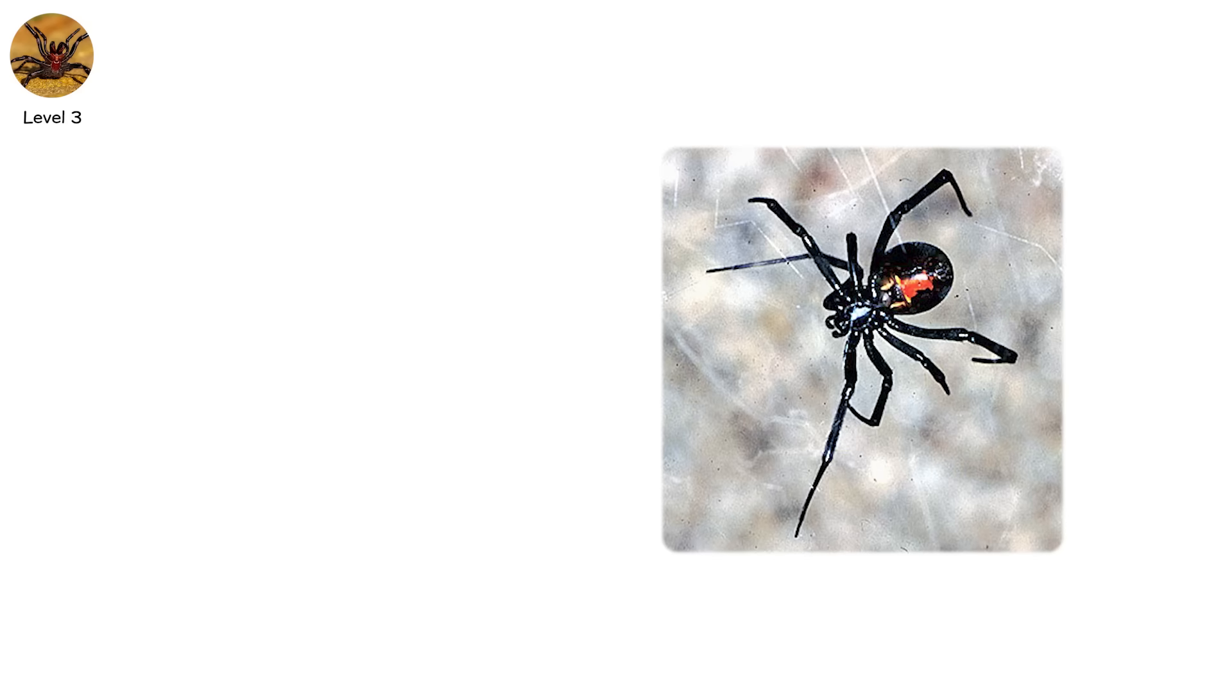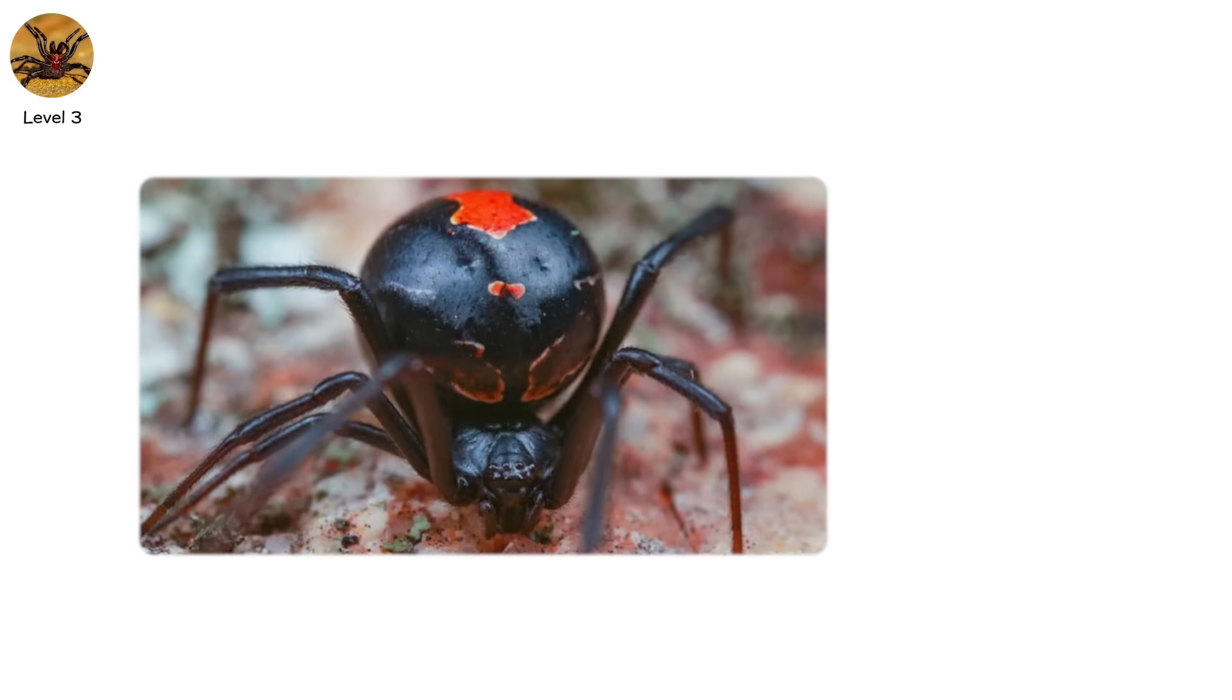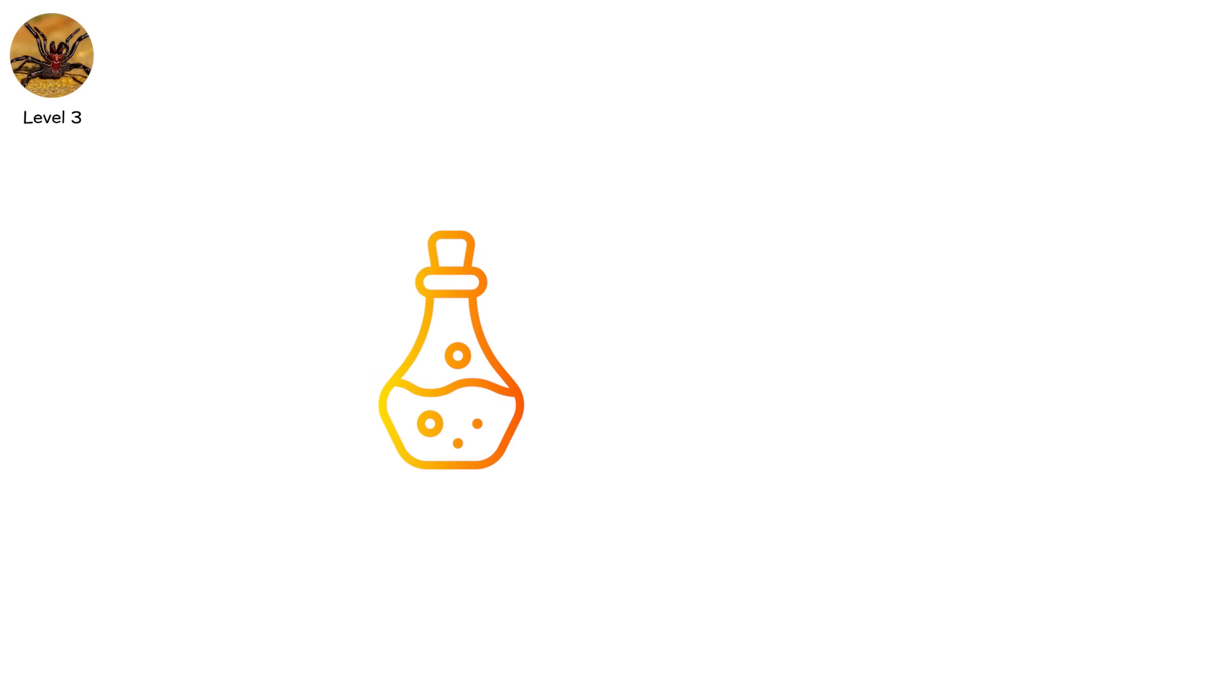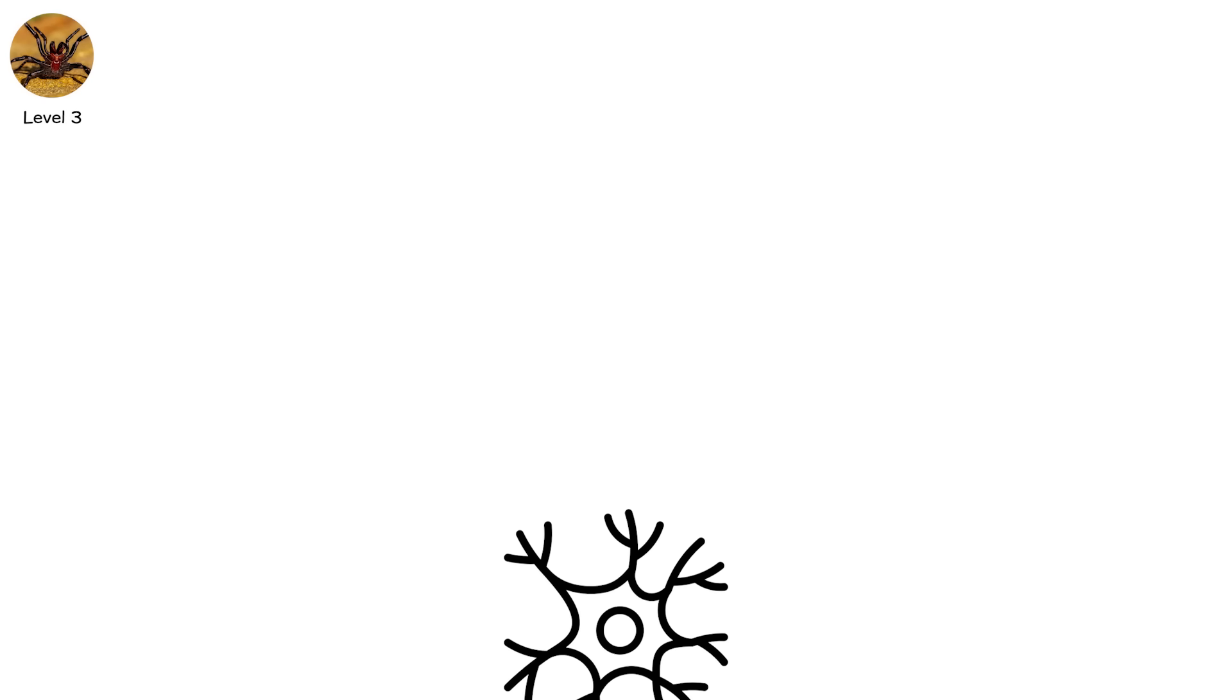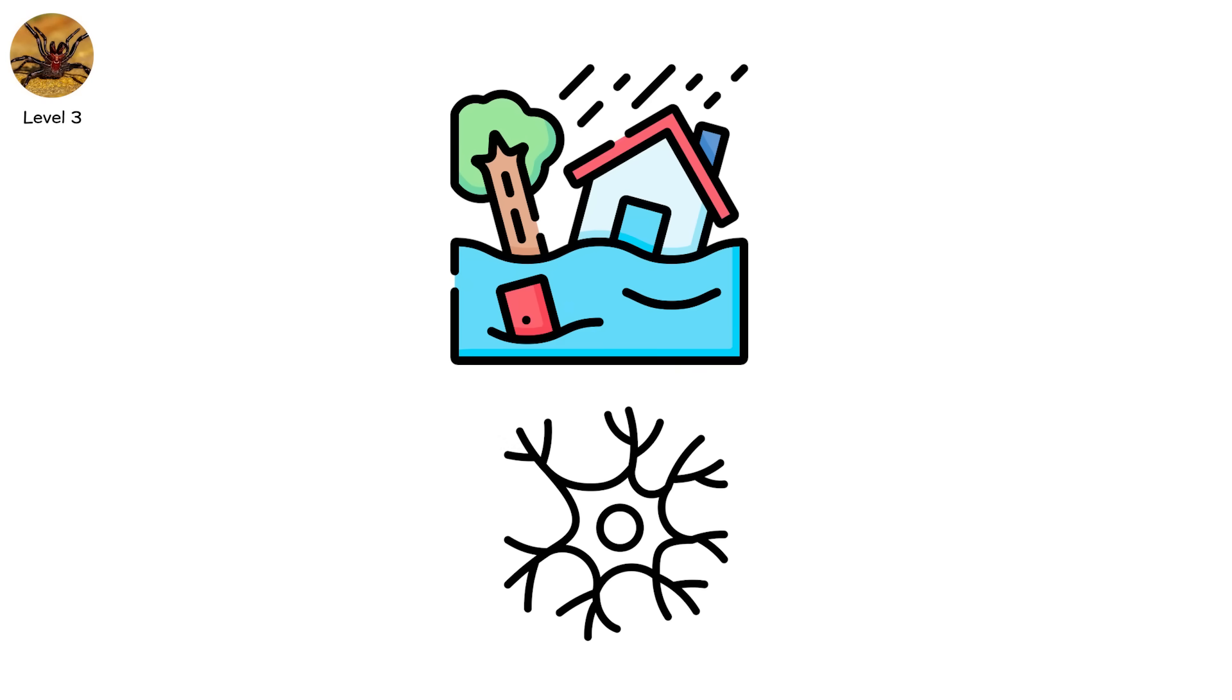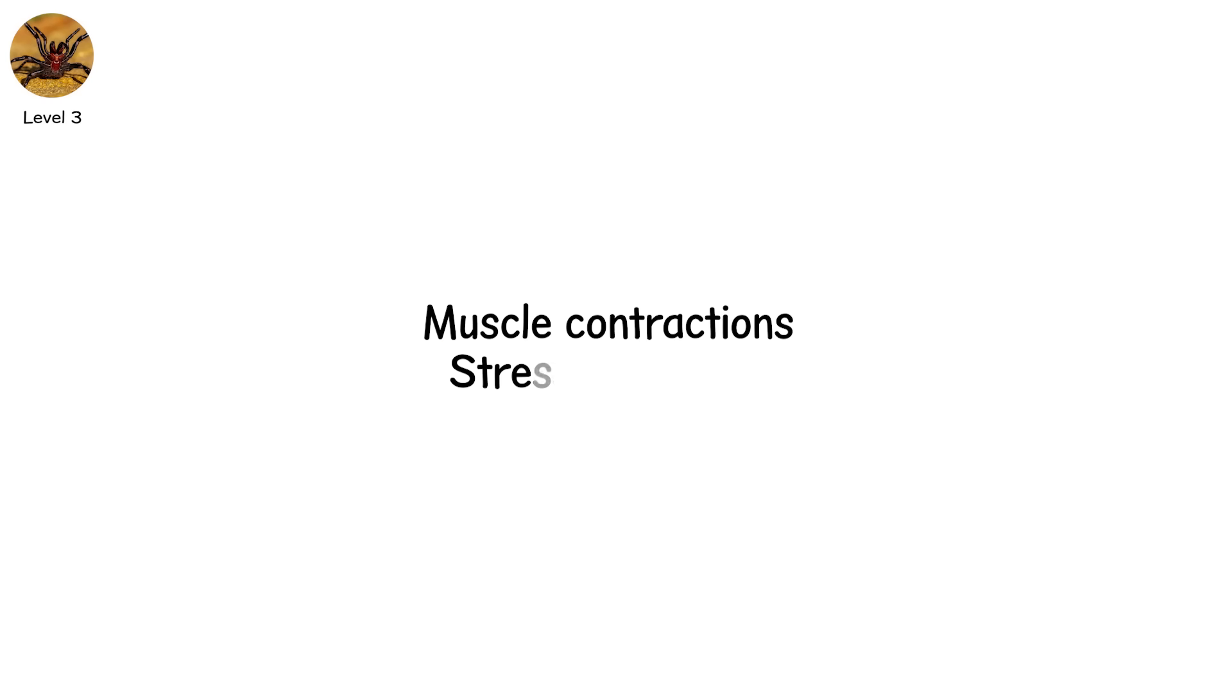This is latrodectism, the syndrome caused by widow spiders, especially the infamous black widow and redback. The venom here is alpha-latrotoxin, a compound that hijacks your nervous system. It forces neurons to fire uncontrollably, flooding your body with pain signals, muscle contractions, and stress hormones.